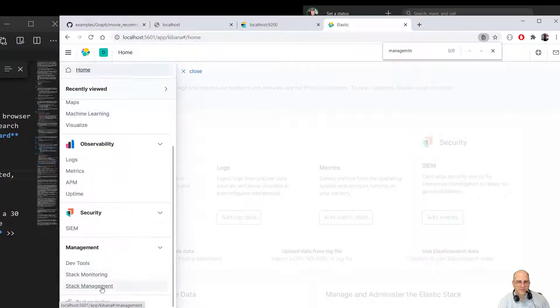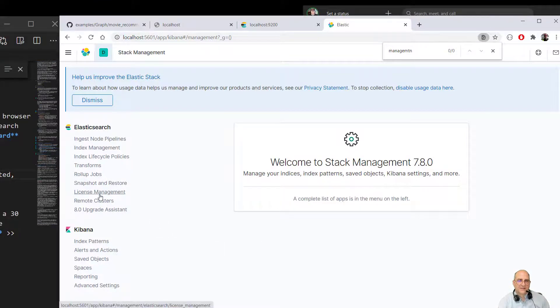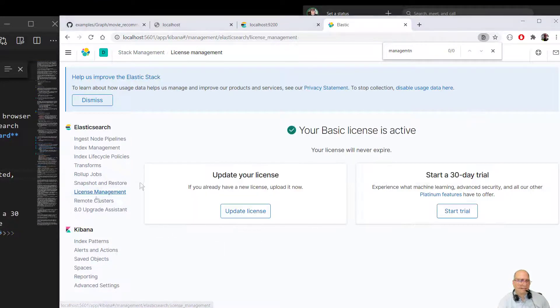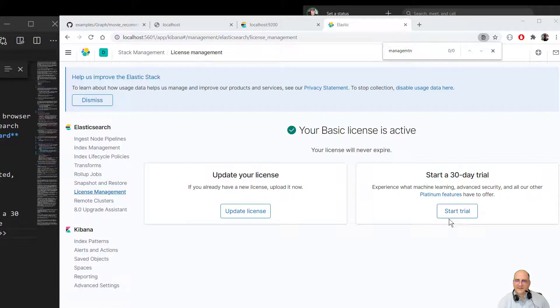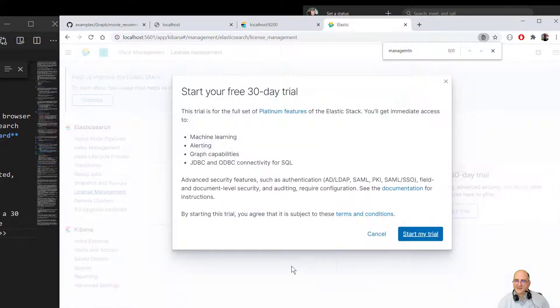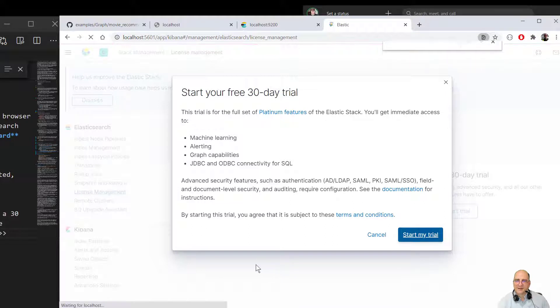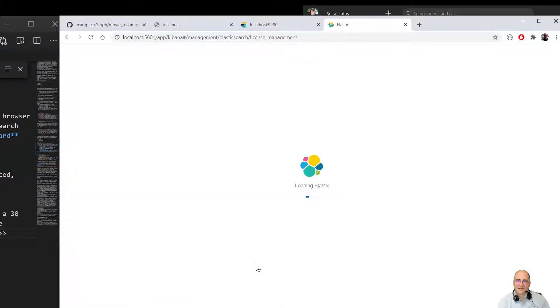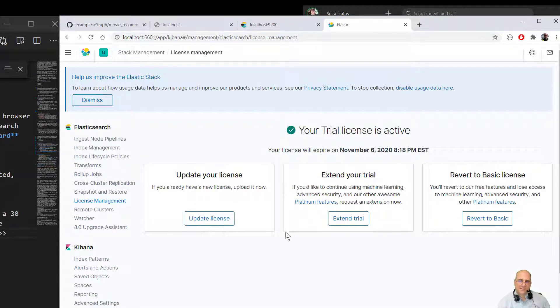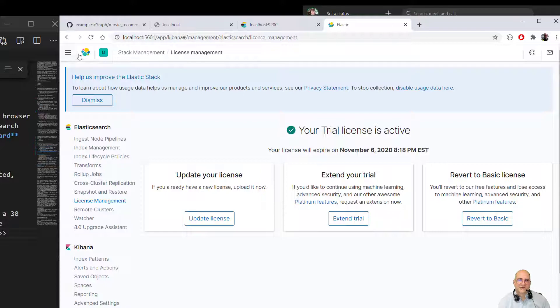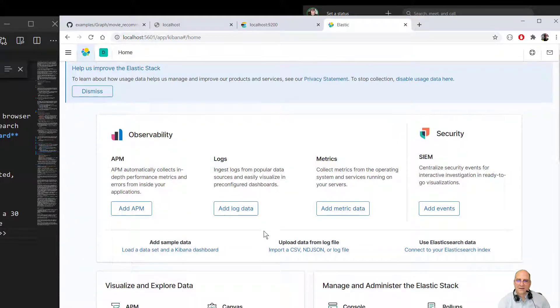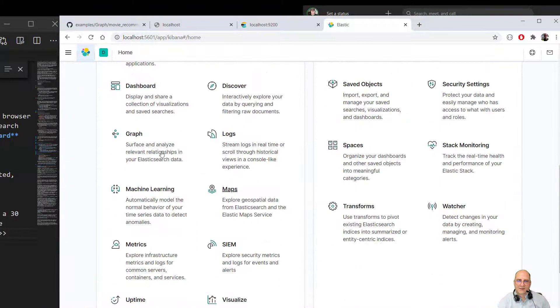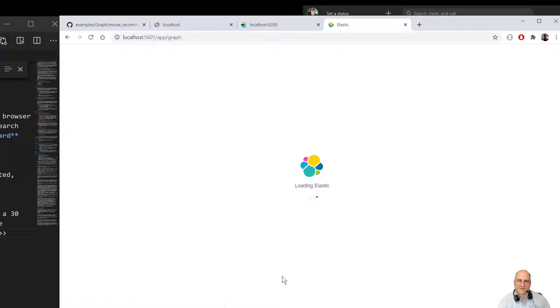If we go to stack management, and we go to license management, we end up to see that we are actually on a basic license. If we say start the trial, start my trial, it will give us a trial license. So we can, we're pretty good here with this. If we go back to here, and we click on the graph, we'll now have a trial license to see graph.